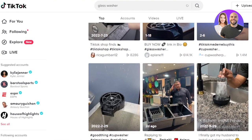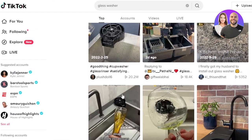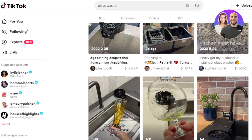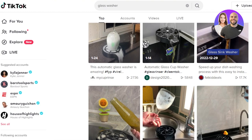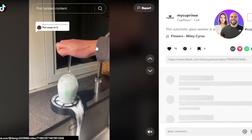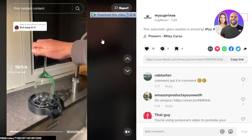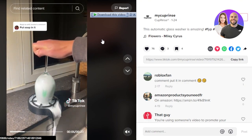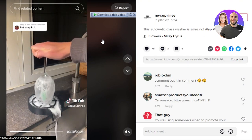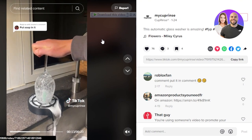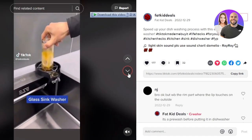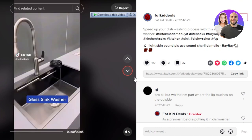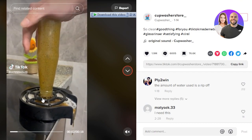You can see in the comments people are saying 'it's really amazing, I need this, where to buy it?' — all of these people just want to know where to buy this product. There are a lot of videos on TikTok for the same product. All you need to do is enter your keywords and you get results. You can use these videos to get ideas for creating your own content.